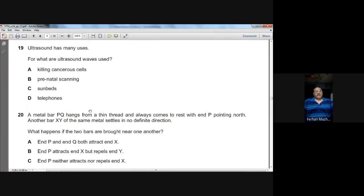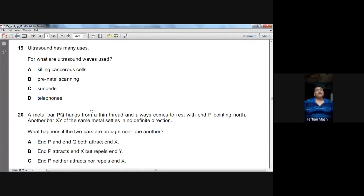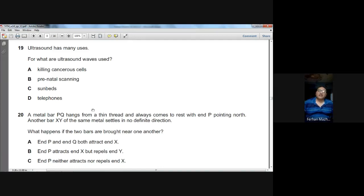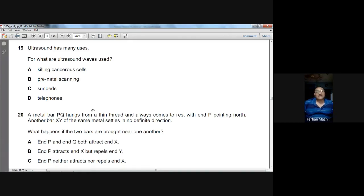Question number nineteen: for what are ultrasound waves used? Ultrasound is used for prenatal scanning. B is the option.